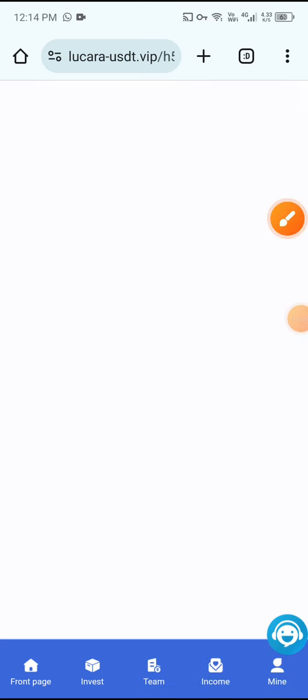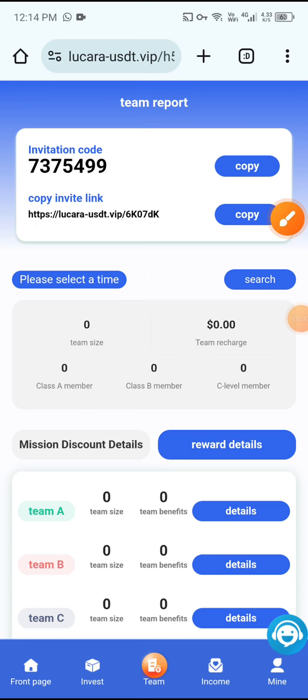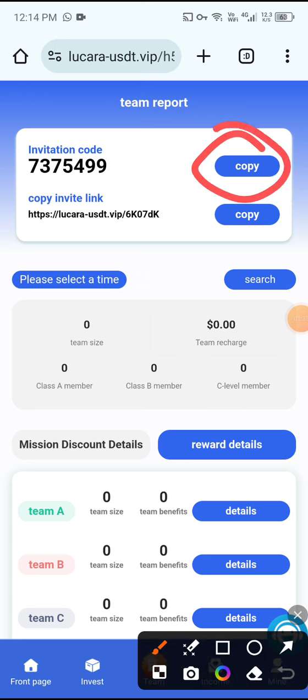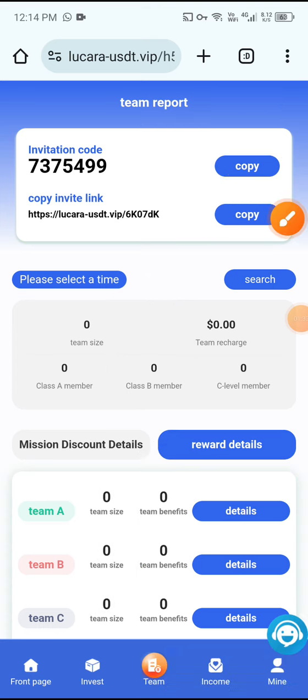Then click Team and you can earn more USD. Click the Team button, copy your referral code and link, share it with your friends, and then add more USD. Also please subscribe.